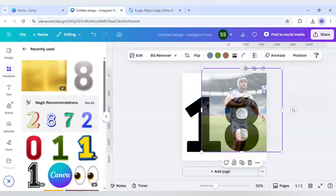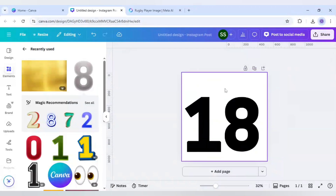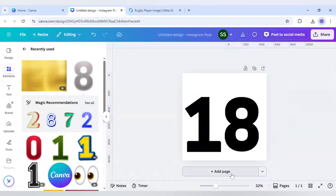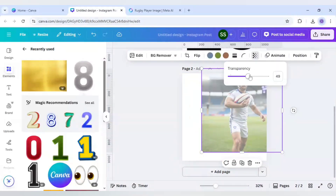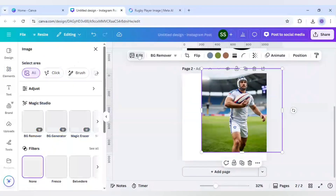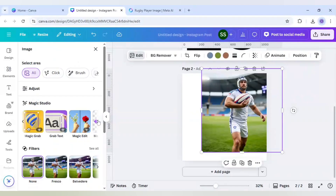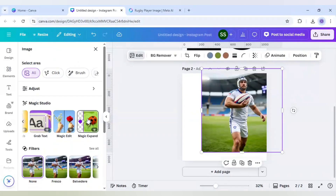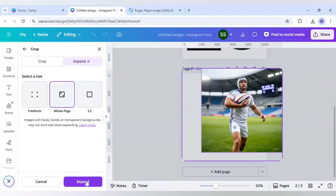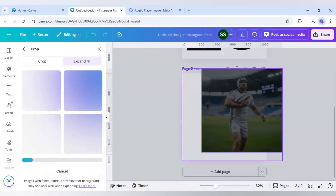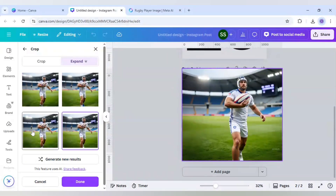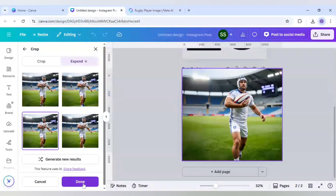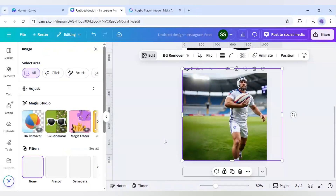I will select this image and press Ctrl+X to cut it. As you can see, it was not covering the whole canvas after adjustment — the edges are left out. So I will first increase the transparency, then go to Edit, Magic Studio, scroll to find Magic Expand, click on full page, and click Expand. It has generated four different results — this one looks the best, so I will go with it and click Done.